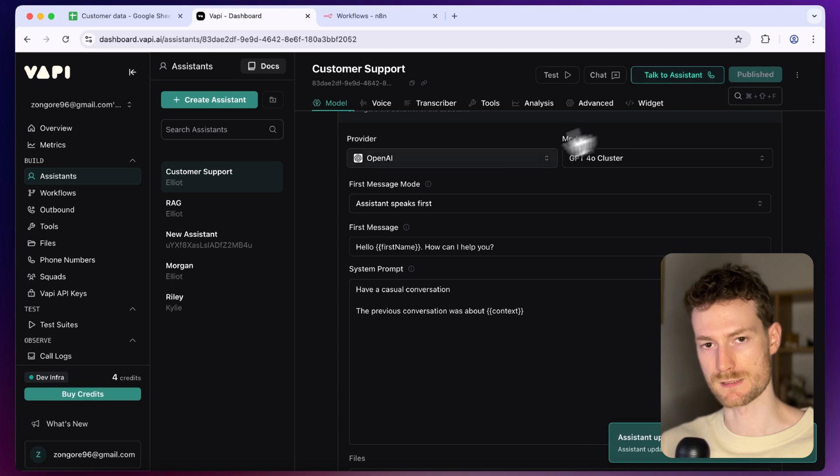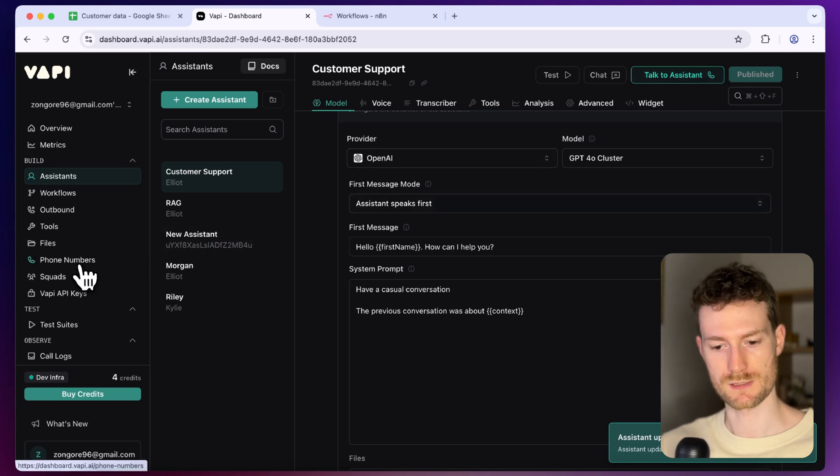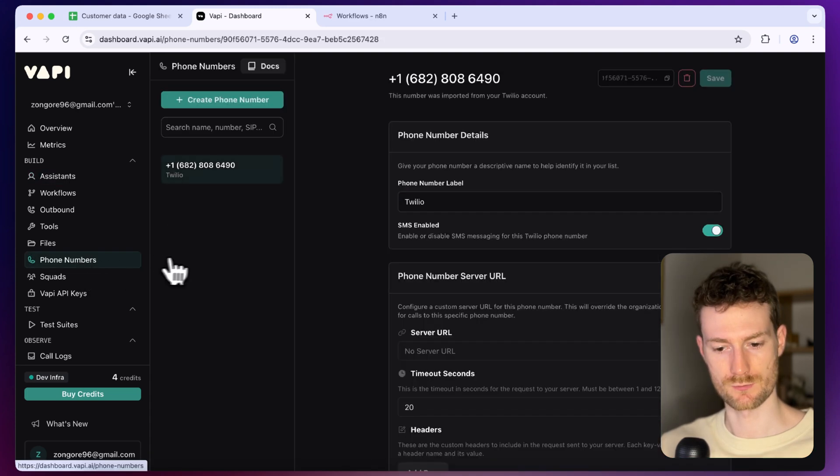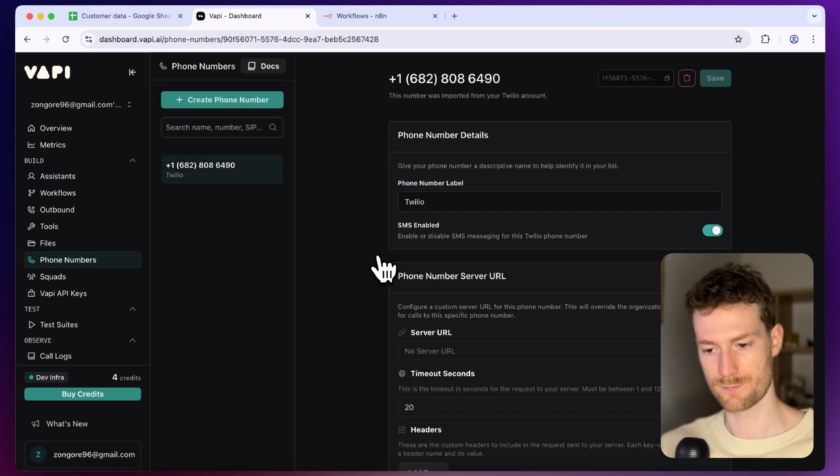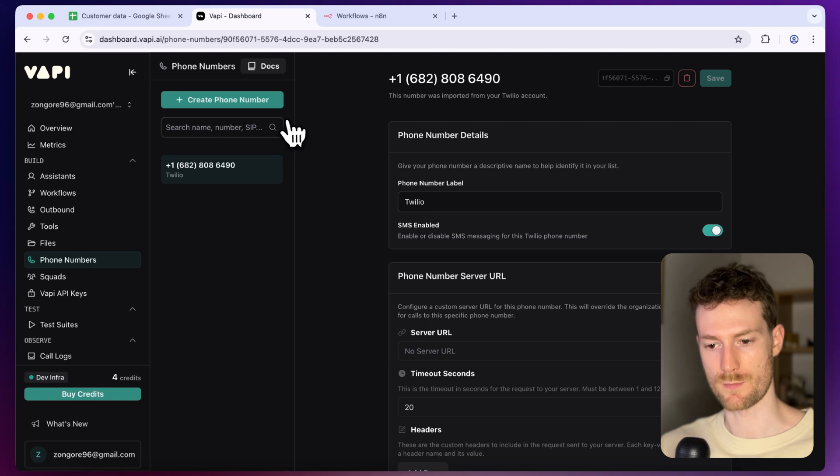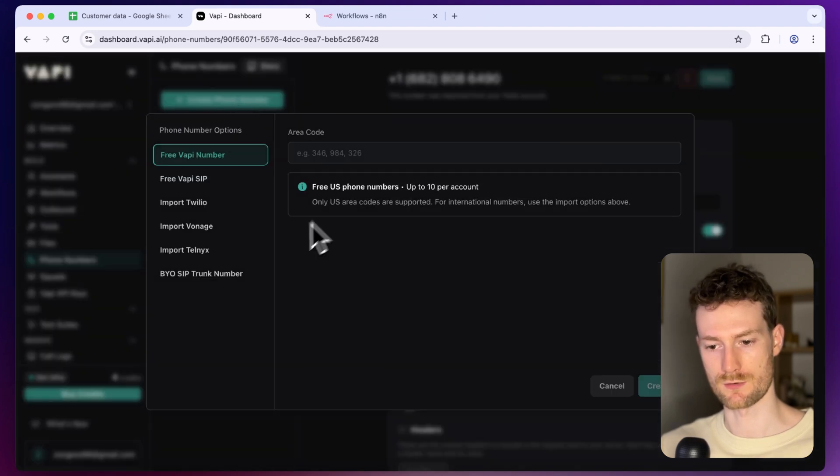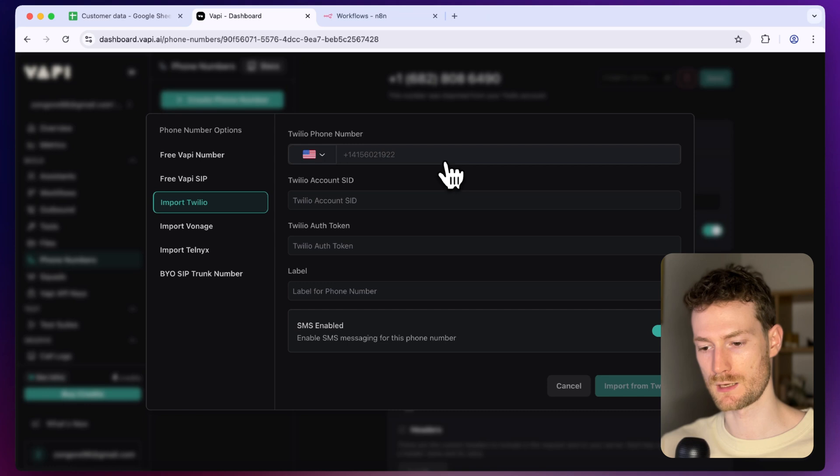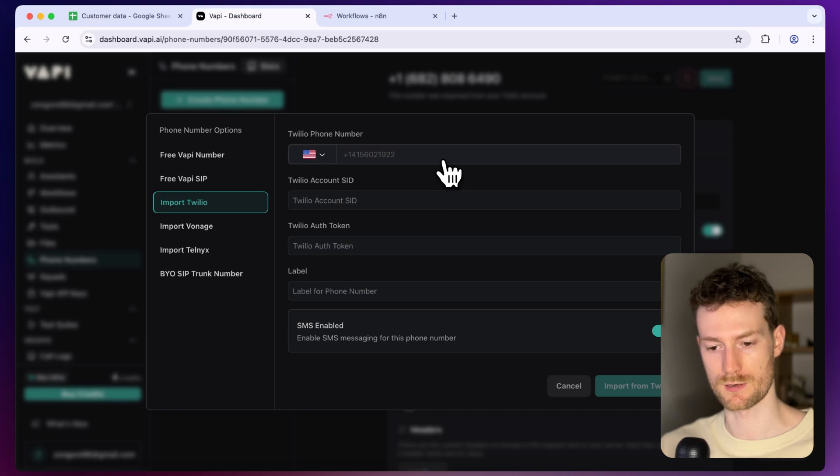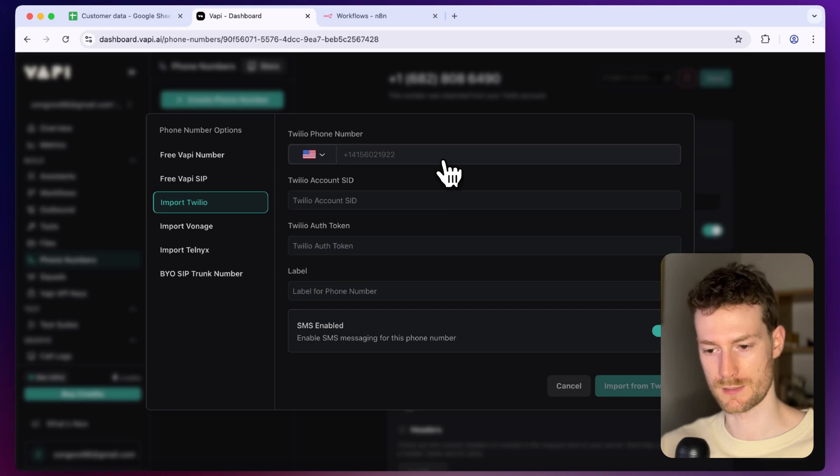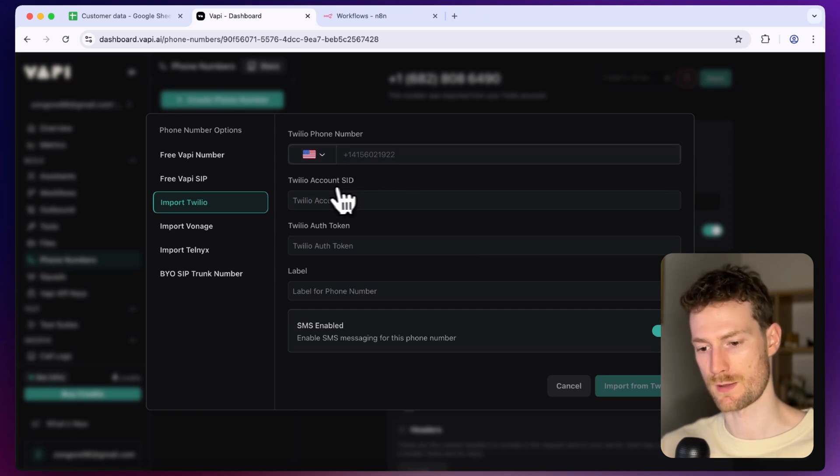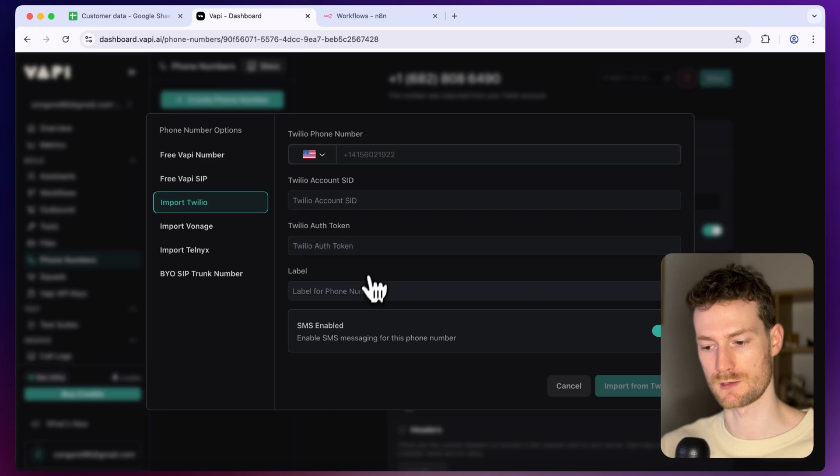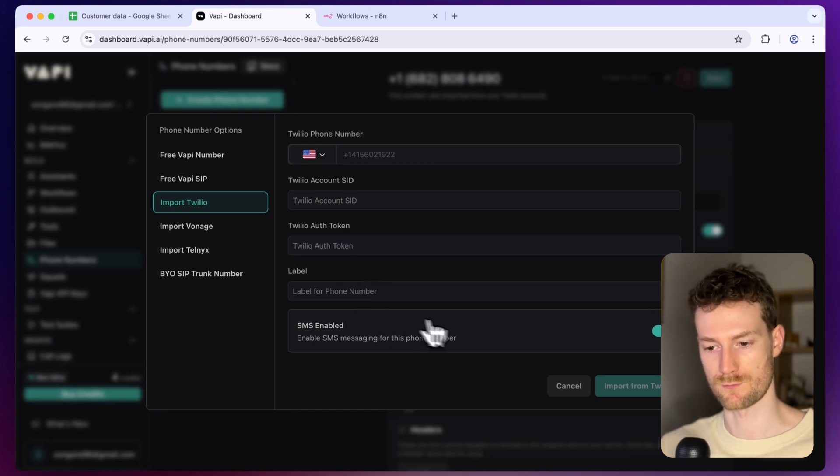Now we have the assistant that will initiate the call. The next thing we have to do is go to phone numbers and here you need to add your phone number. The way you can do it is click on create phone number and for example if you have a Twilio phone number you can click on import Twilio. You need to get your phone number, Twilio account SID and Twilio token and then you need to give a name to your phone number.